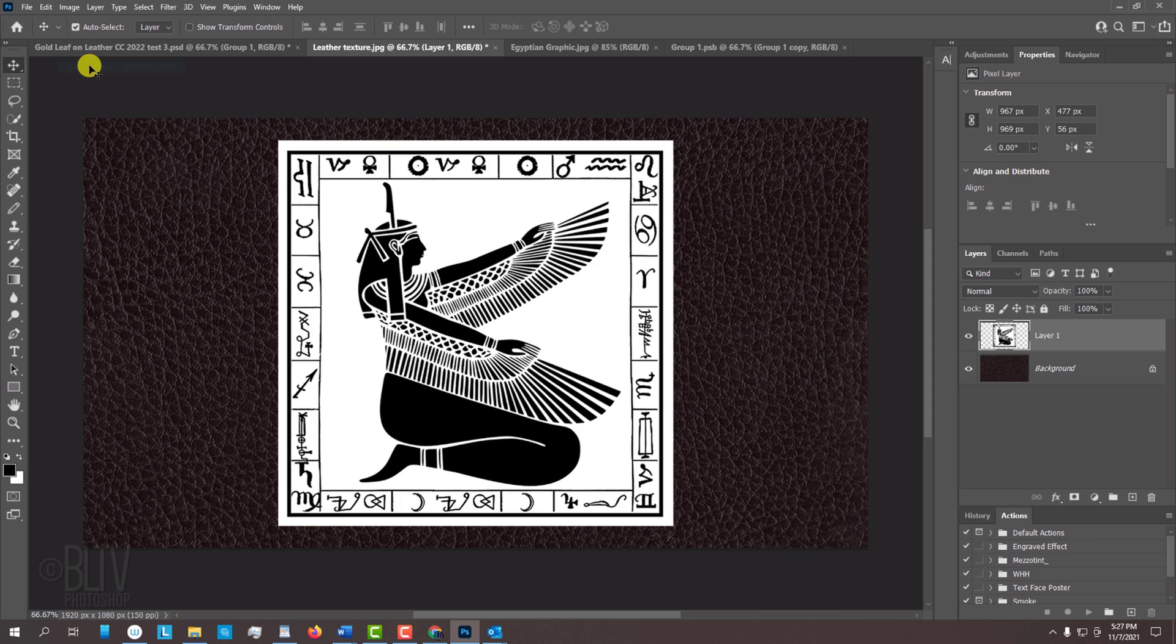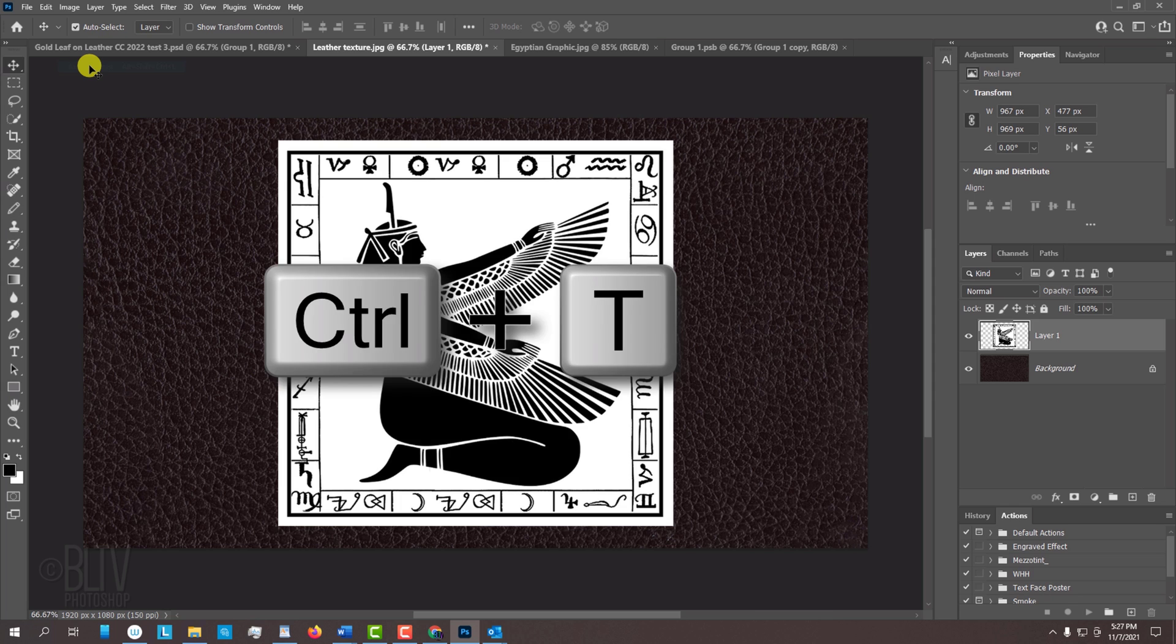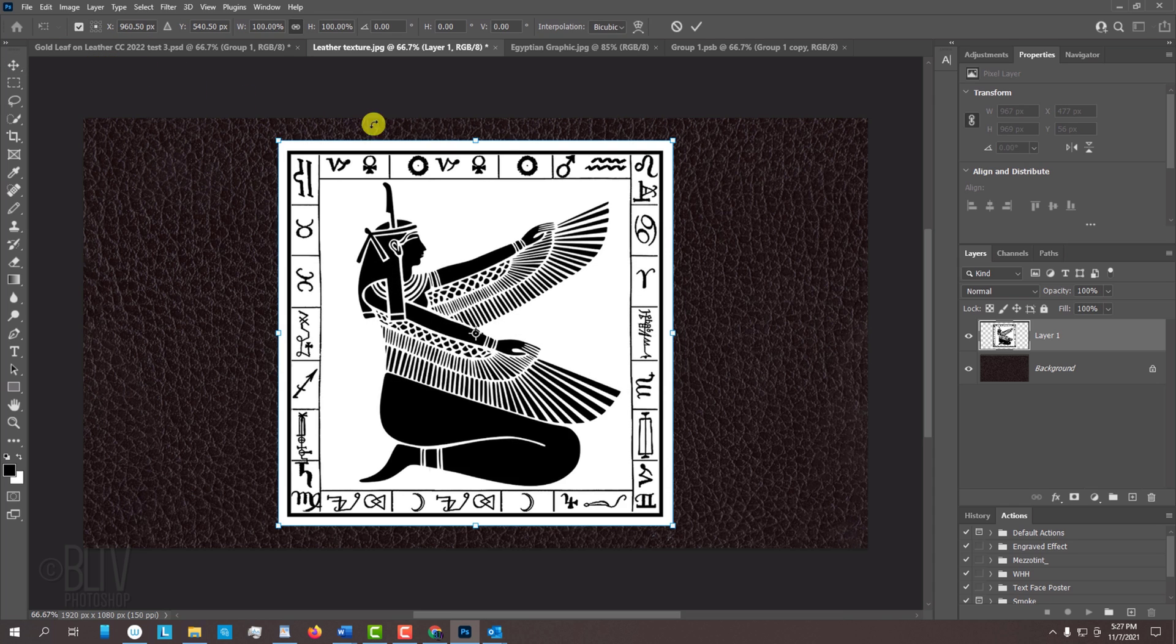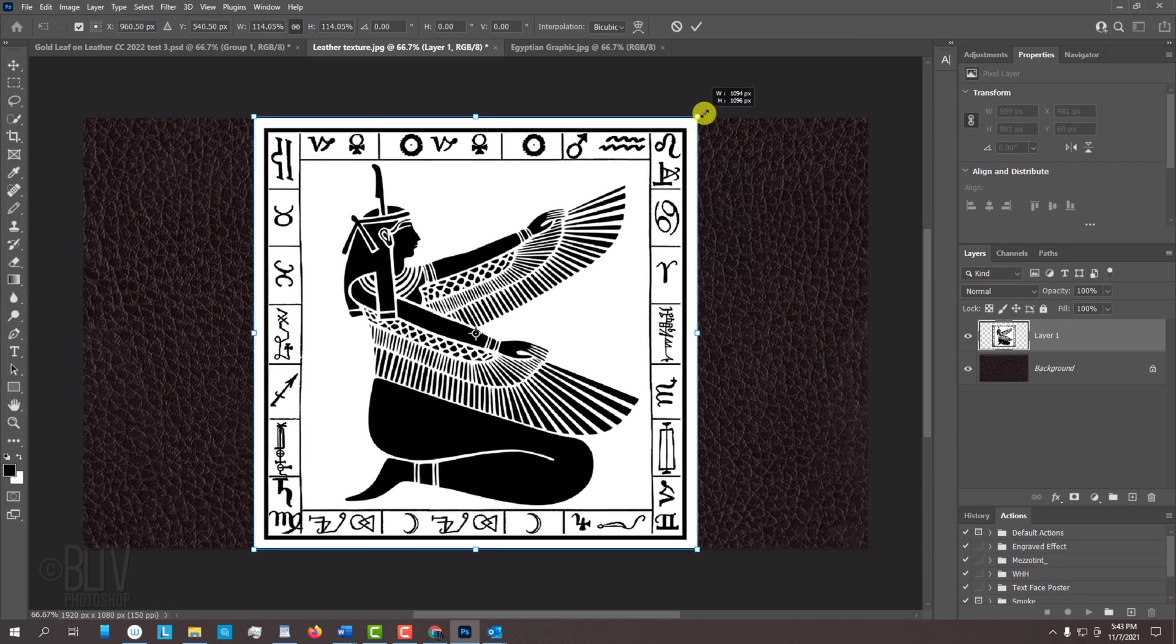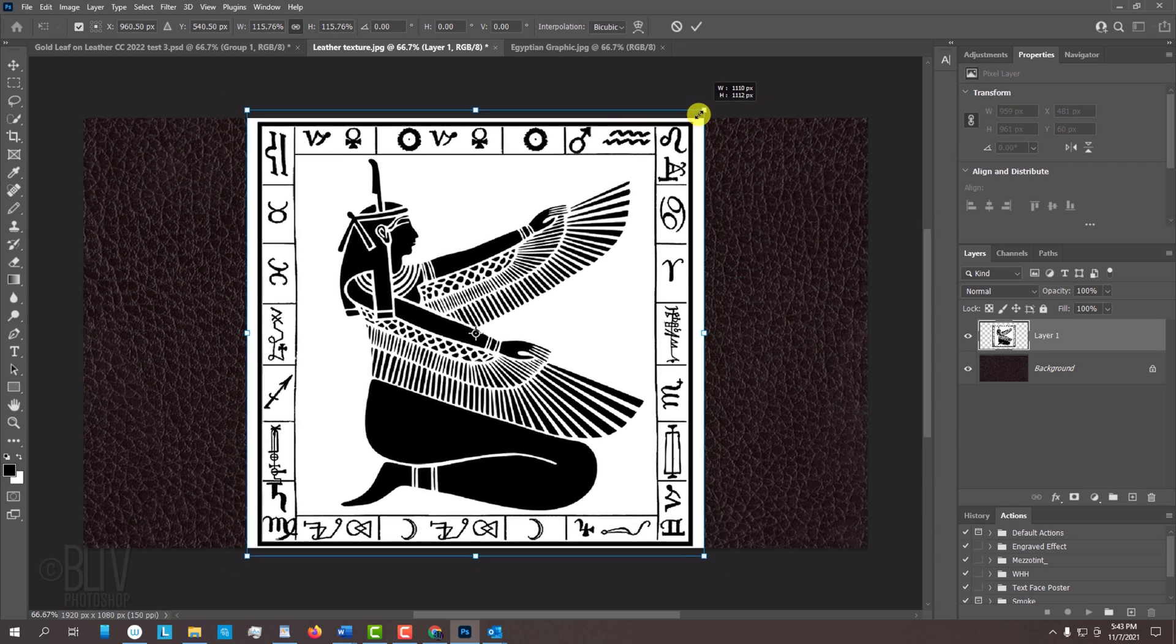To resize your graphic, open your Transform Tool by pressing Ctrl or Cmd T. Go to a corner. If you're using CC 2019 or later, press and hold Alt or Option as you drag it out or in.